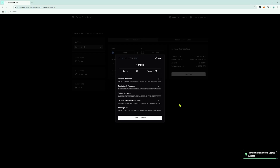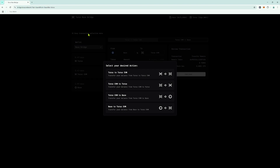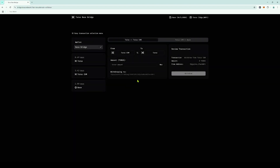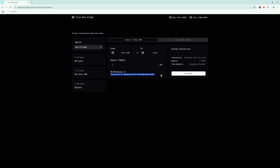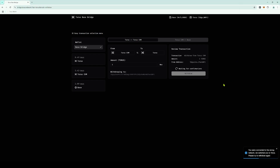Once the transfer is completed, you will see your Taurus EVM balance has increased, minus a very small transaction fee. Next, we need to move the tokens from Taurus EVM to the Taurus Network. Go back to the Easy Transaction Selection menu and this time choose Taurus EVM to Taurus. Enter the amount of Taurus tokens you want to bridge, or use the MAX function. The withdraw-to wallet address is automatically populated. Review the transaction details and press Withdraw. Sign the transaction in your MetaMask wallet. You have now moved your tokens from Base to EVM and back to Taurus Network.